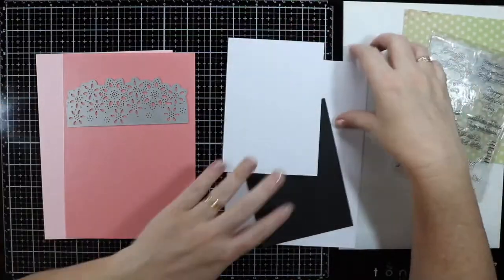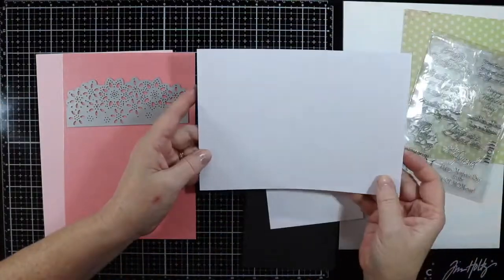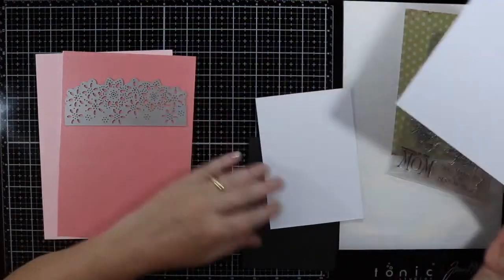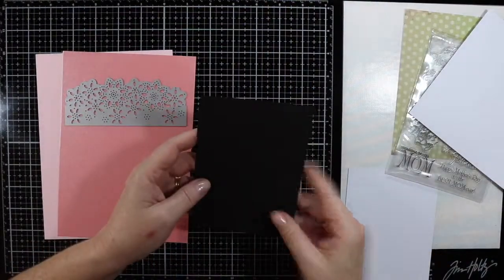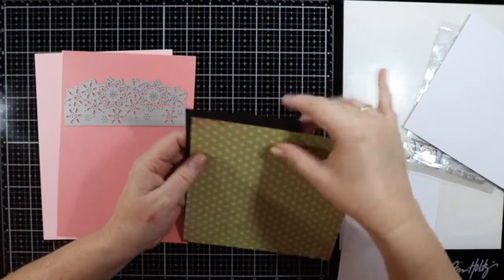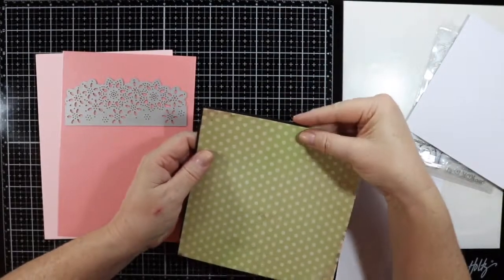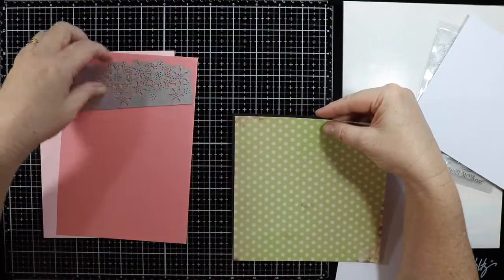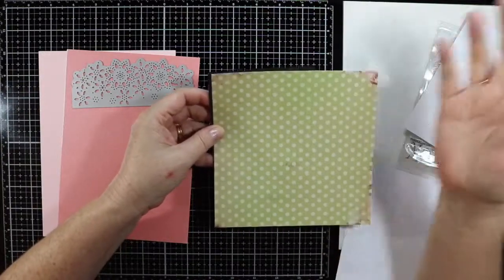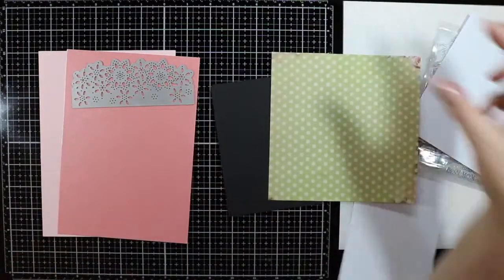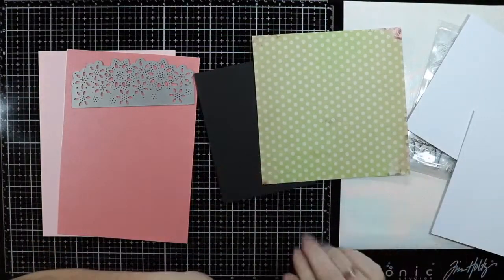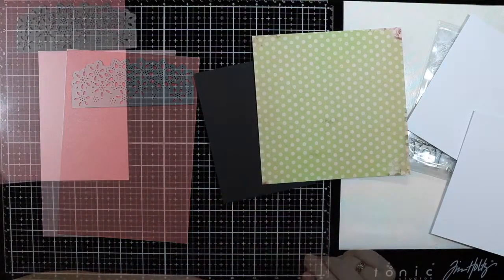I've got my base card here which I just need to score down the middle. I'm going to mount this on some black cardstock and these will be layered on top. Stick around and I hope this finds some inspiration for you.